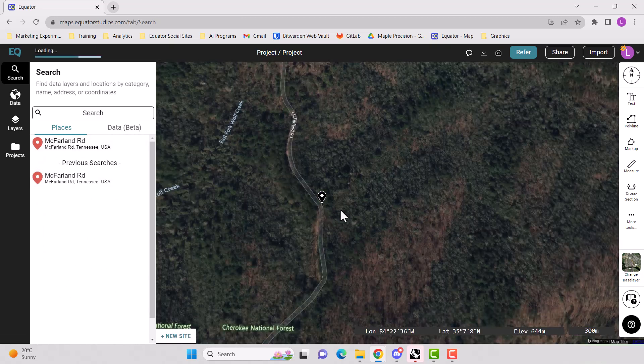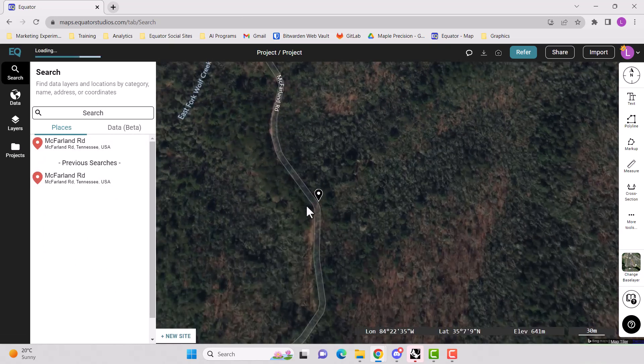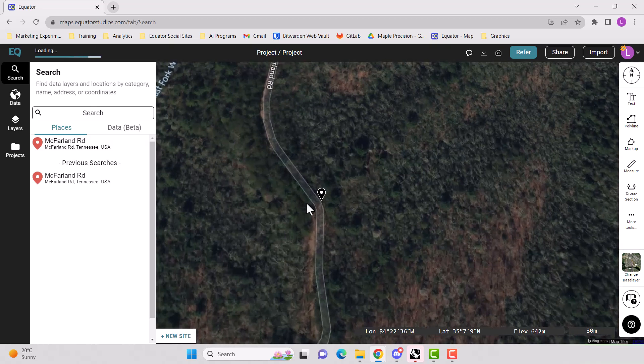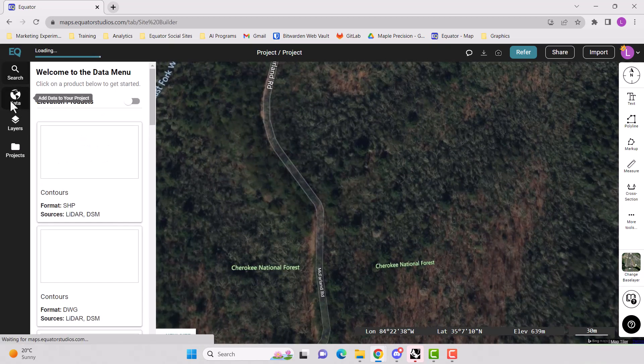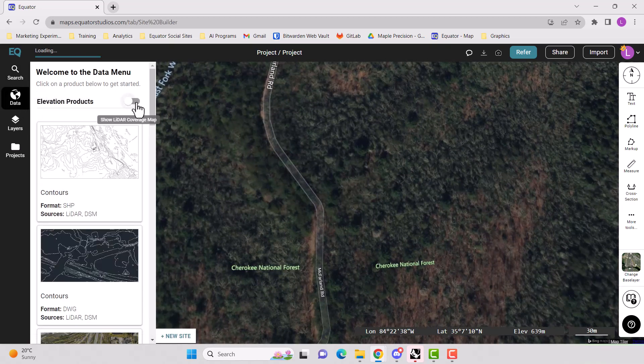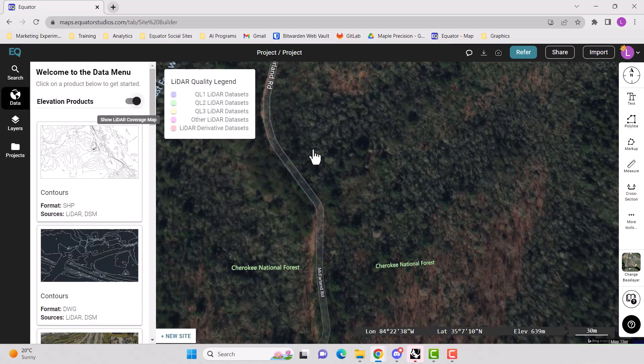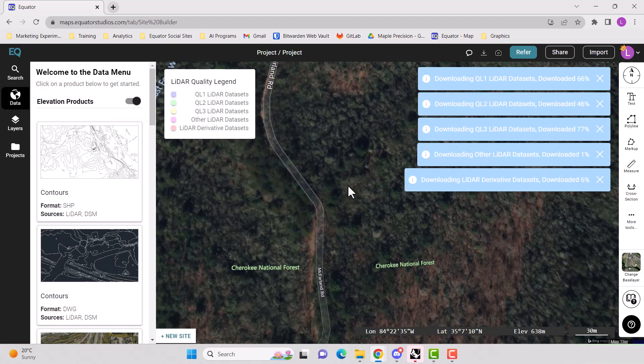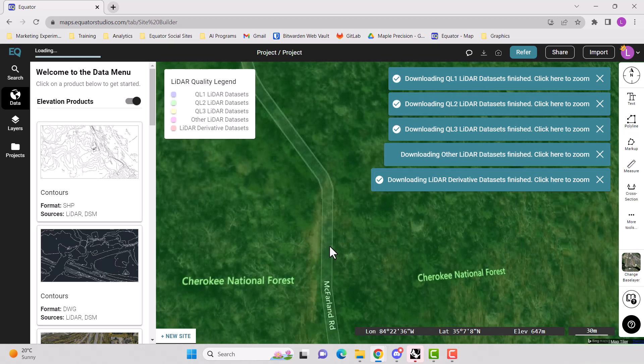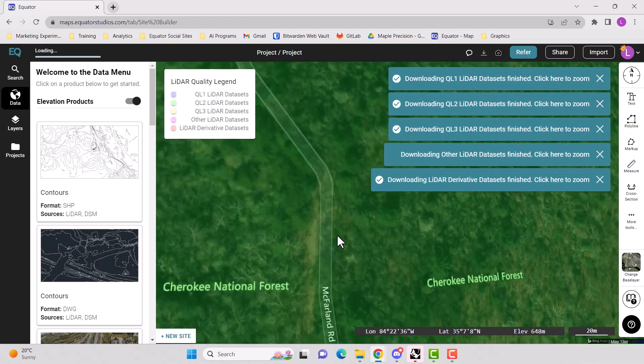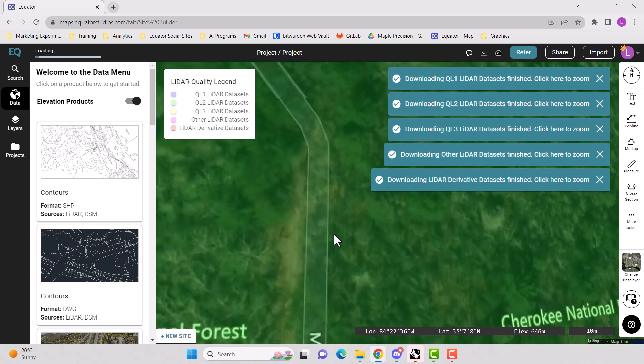Here we are. Now we're going to turn on the data tab to make sure that we actually have data in this location. And it looks like we do.